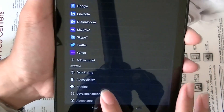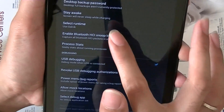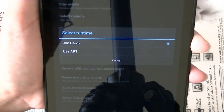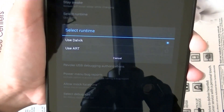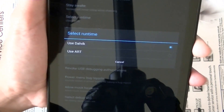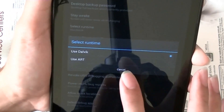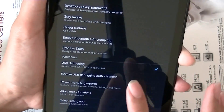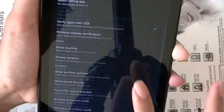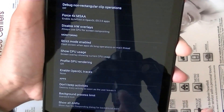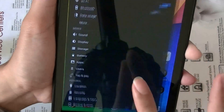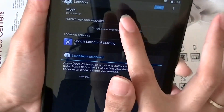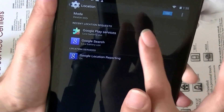In developer options there's an option to select the runtime. By default it's set to use Dalvik, but you can use ART — Android Runtime — for a quicker option. Use this if you're more of a developer.